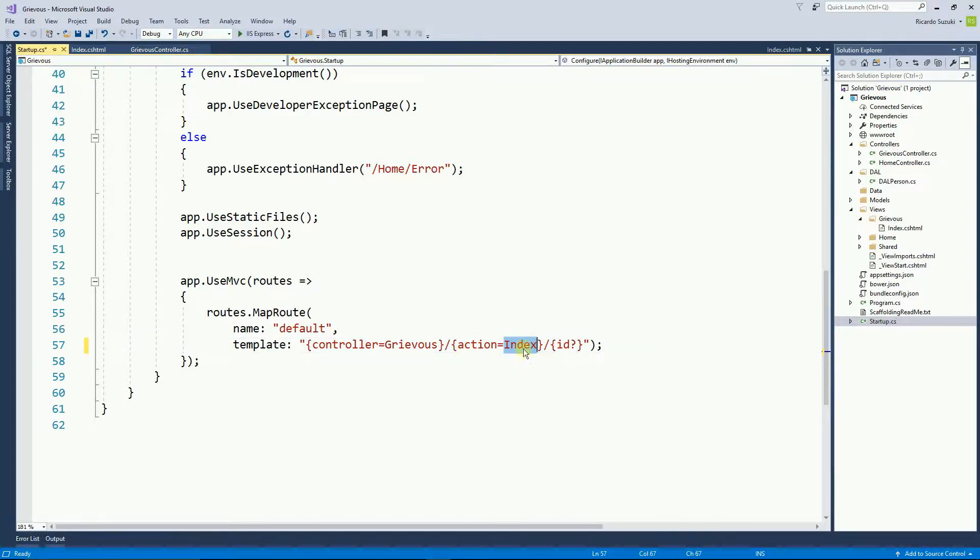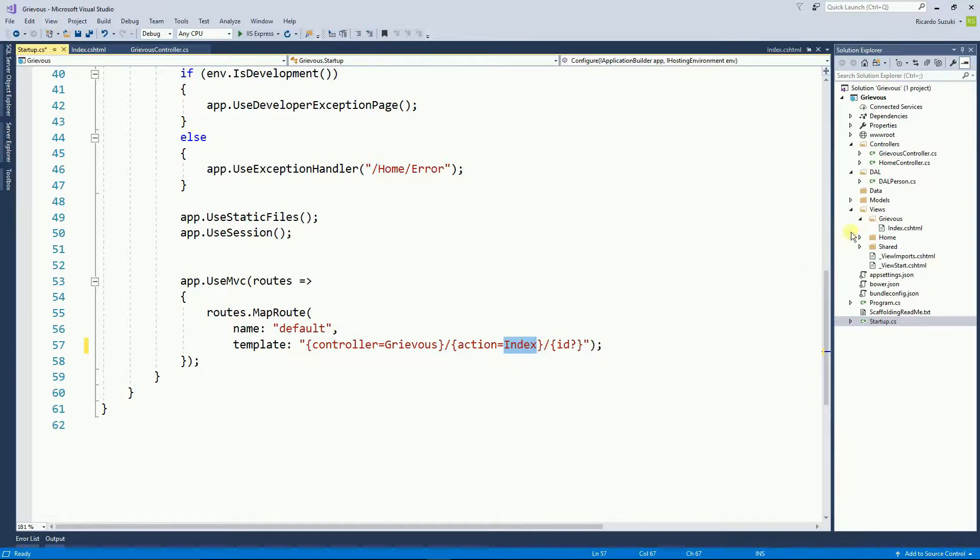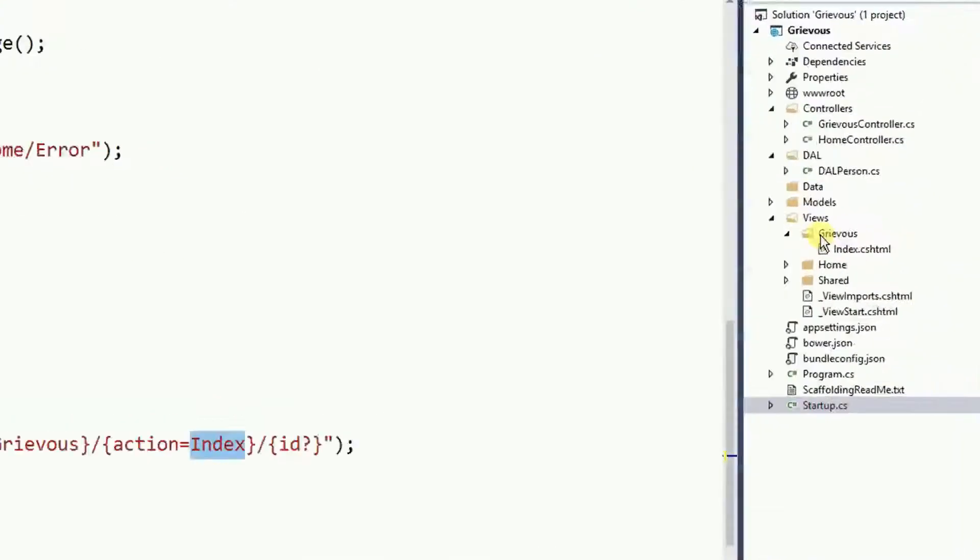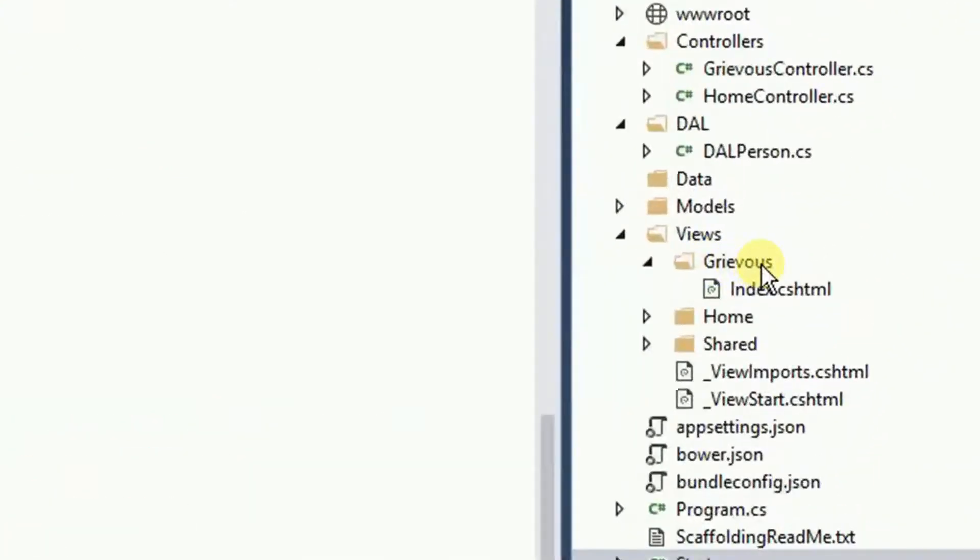And the reason I'm going to leave as index is because inside my Grievous folder I do have a view called index.